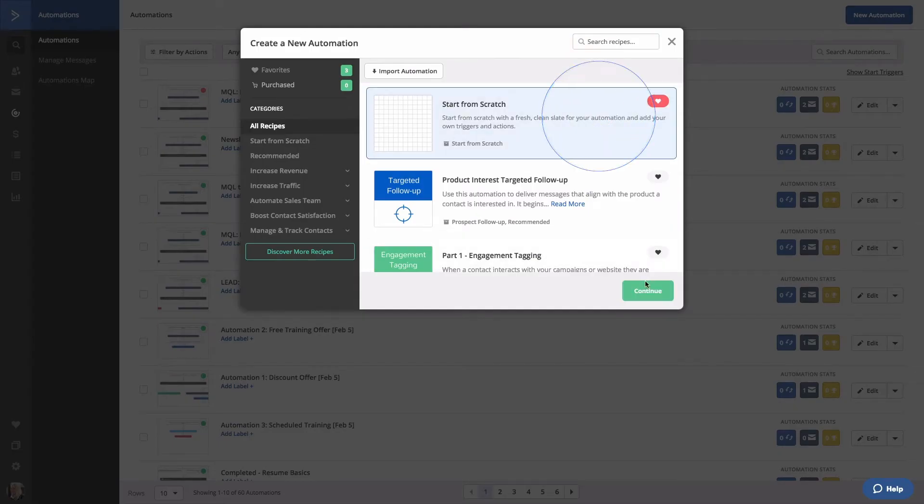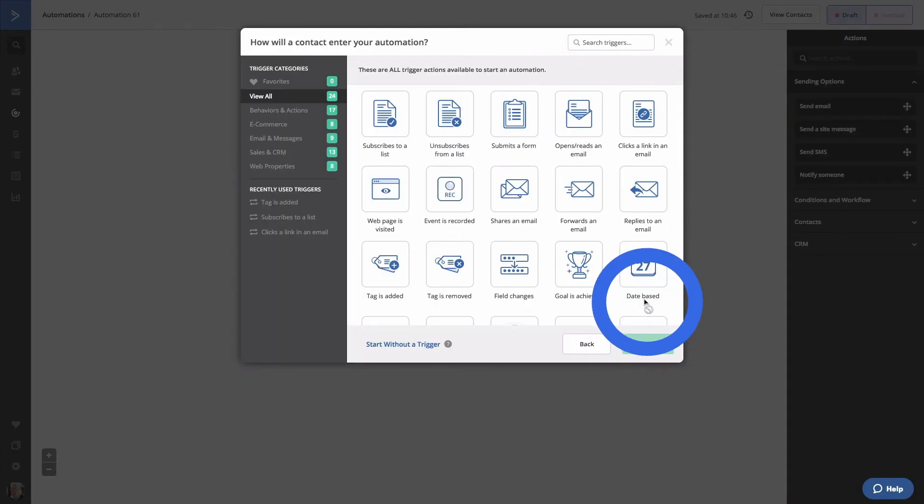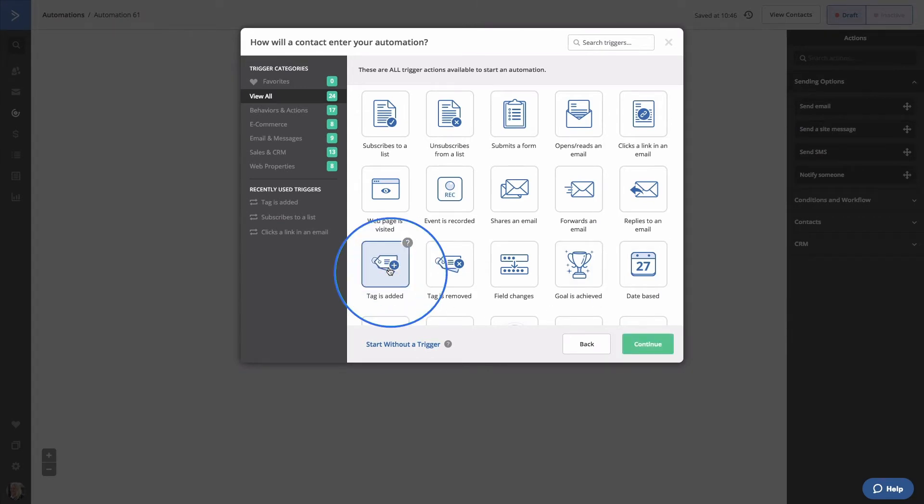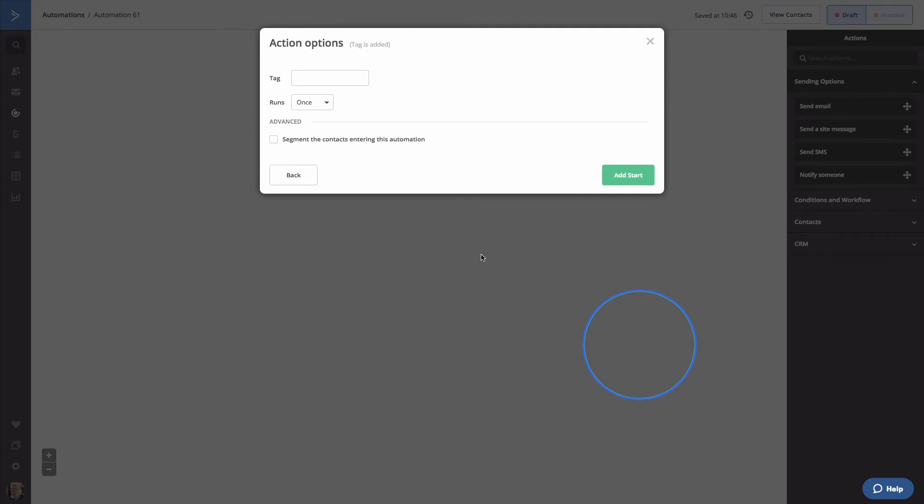Select Start from Scratch. This automation will begin with the start trigger Tag Is Added. We'll specify our tag MQL. Now, whenever someone clicks on a link from the last automation and receives the MQL tag, they'll be added to this automation. Click Add Start.